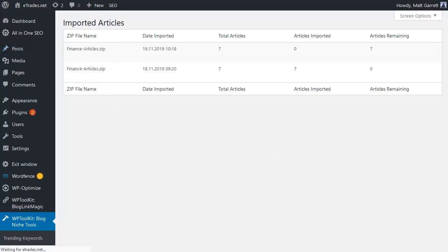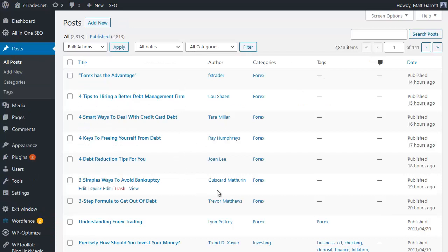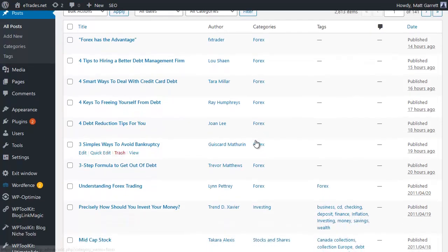I set that up to post on an hourly basis, so let's actually go across to the posts and see those that I prepared earlier. So here we have the seven articles I imported yesterday, and I set them up or scheduled them to post on an hourly basis, and you can see that they were posted on that basis. They're there, our content is done.